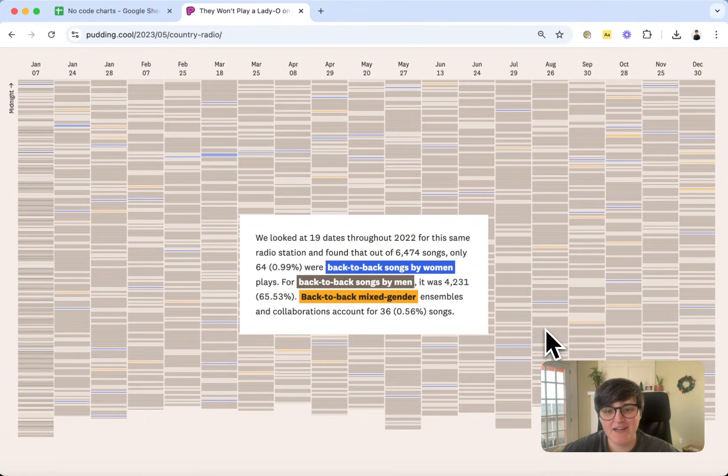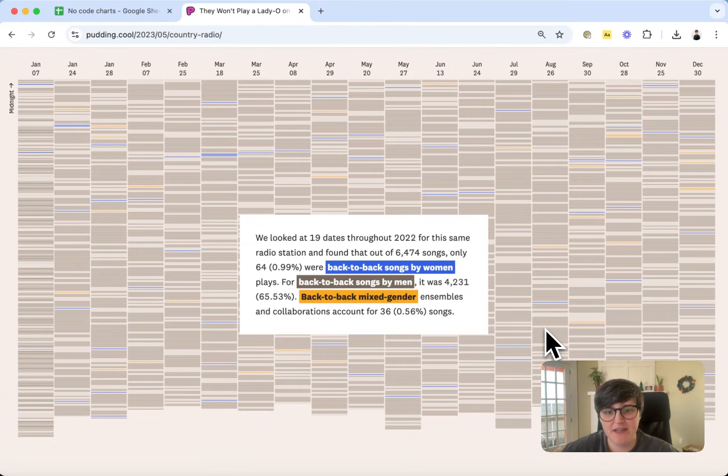Hey y'all! Jan here. I'm going to show you how to recreate this chart without using any code.